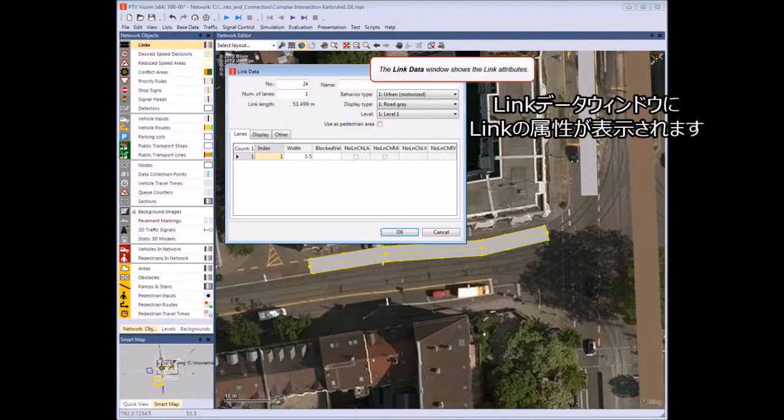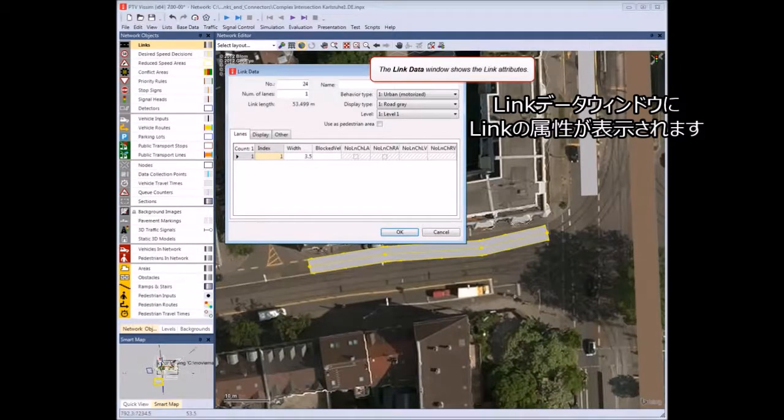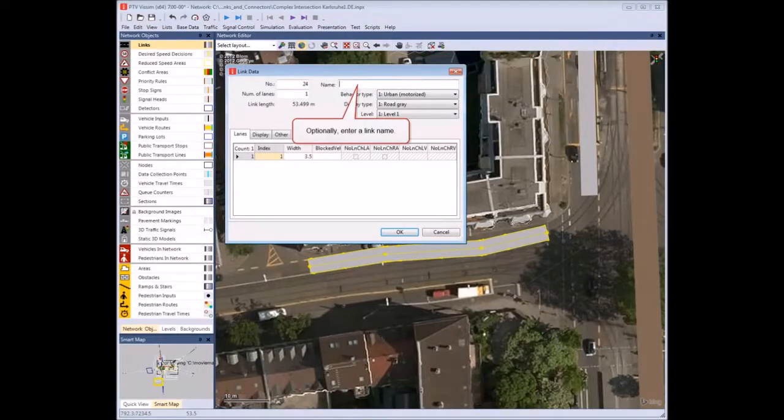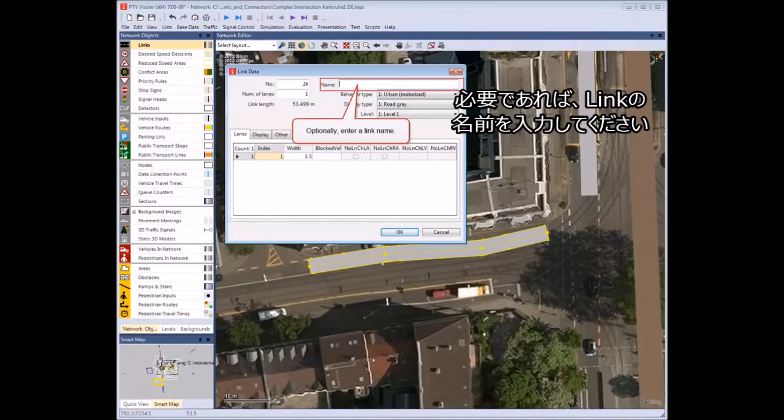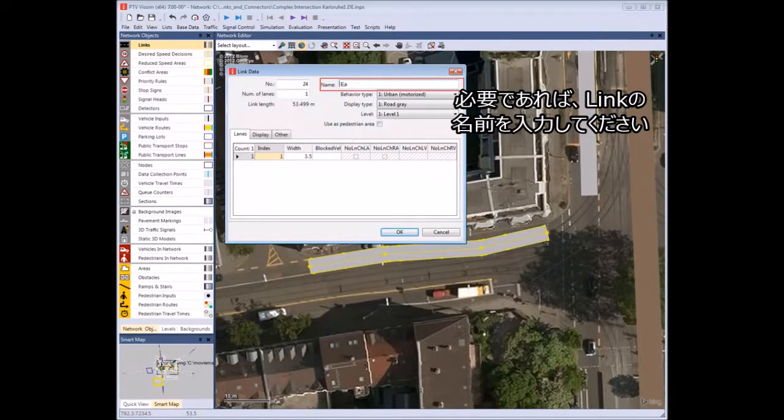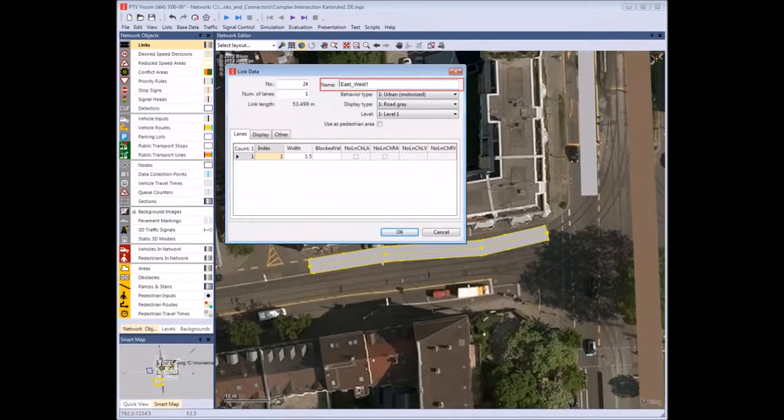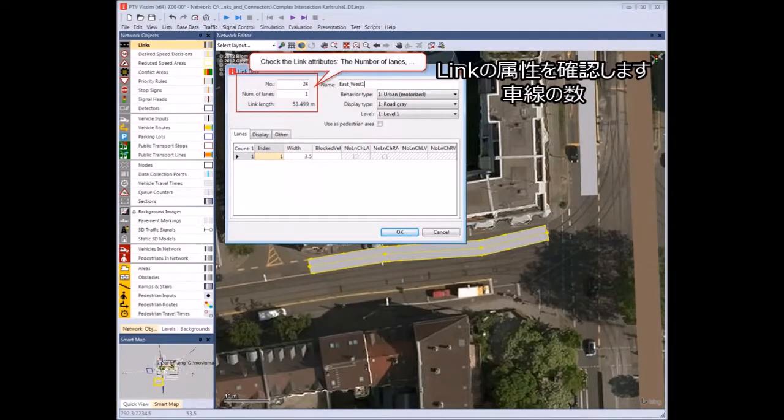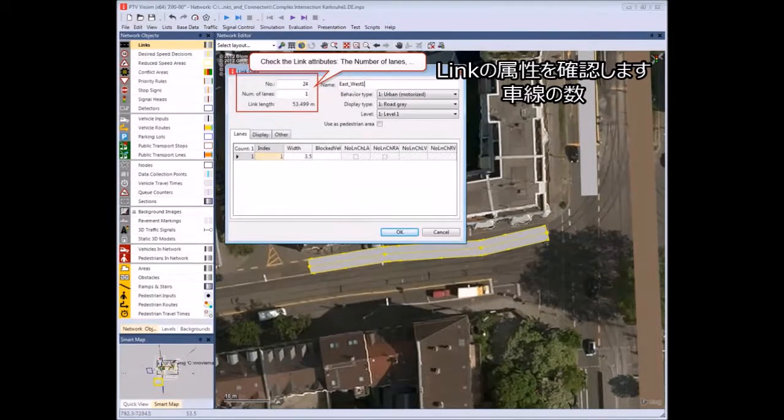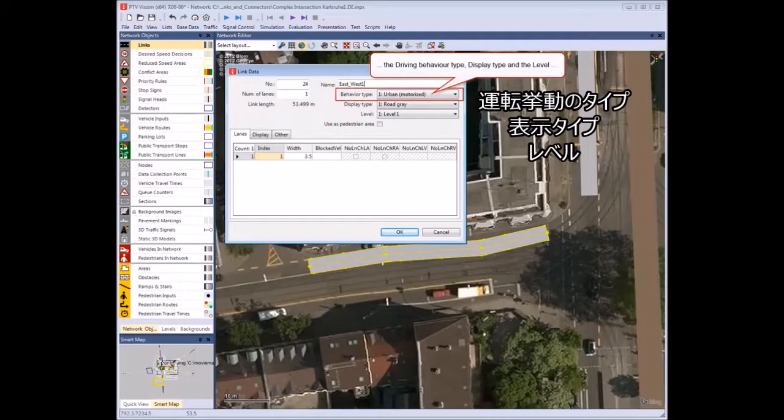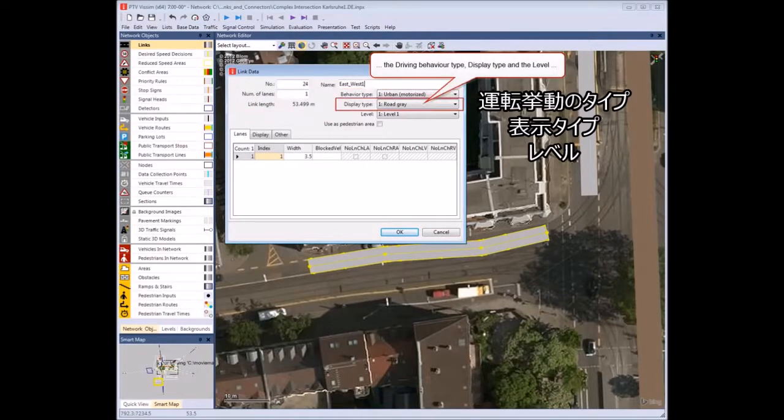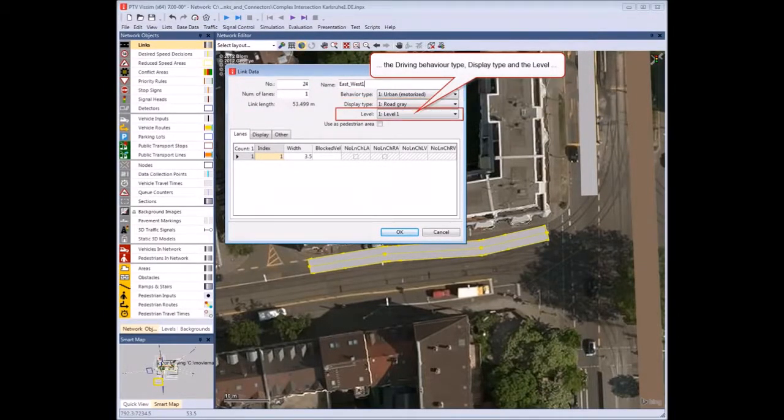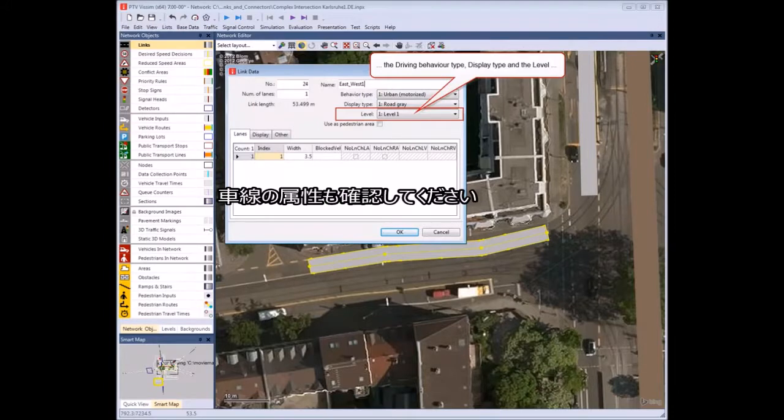The Link Data window shows the link attributes. Optionally, enter a link name. Check the link attributes: the number of lanes, the driving behavior type, the display type, and the level. Also check the lane attributes.